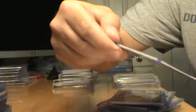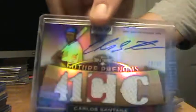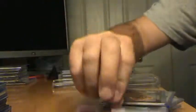What's this, numbered to 99. Jeff Francis Auto, that's another yuck. Carlos Santana Auto Relic.